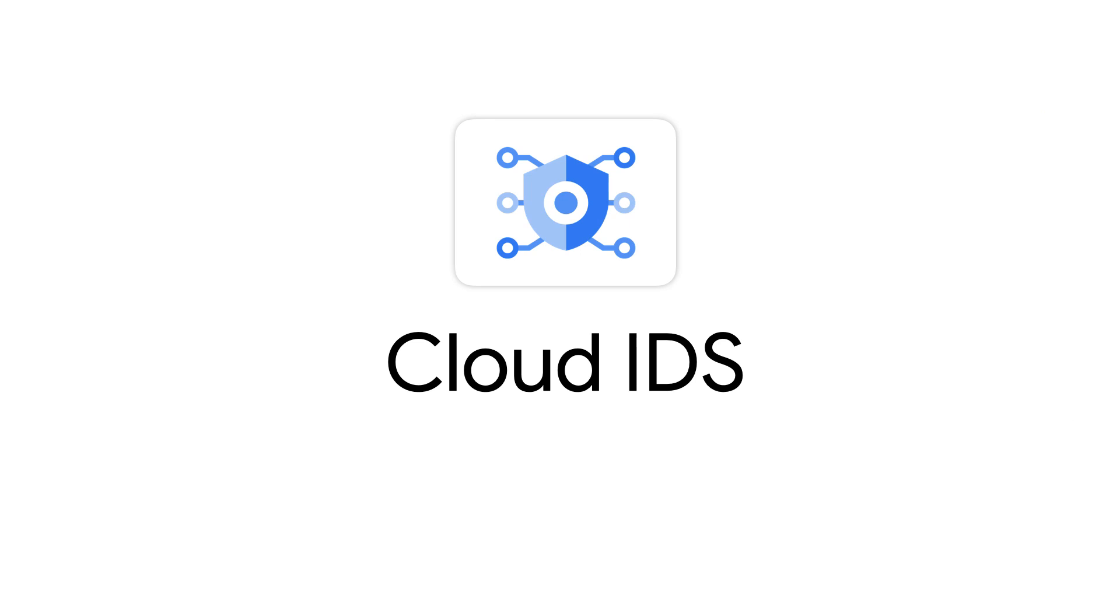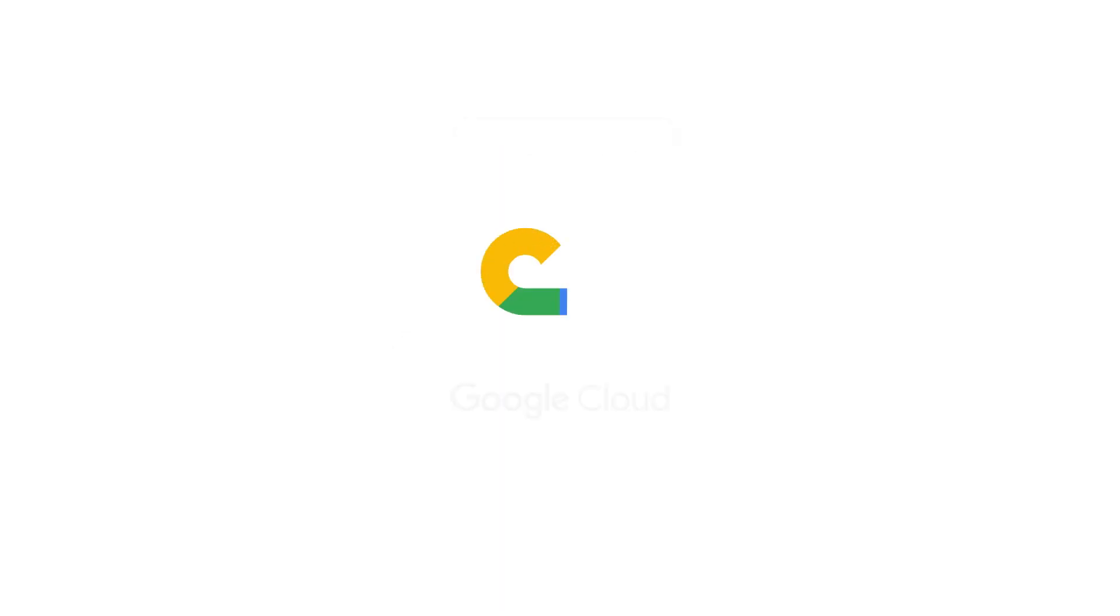This is the power of Cloud IDS in a nutshell. It allows you to integrate the functionality of Google Cloud with Palo Alto Network's Advanced IDS, giving you a managed cloud-scale security system that just works. For more information about this and other security topics, be sure to check out the links in the description for more information on securing your cloud using Cloud IDS.